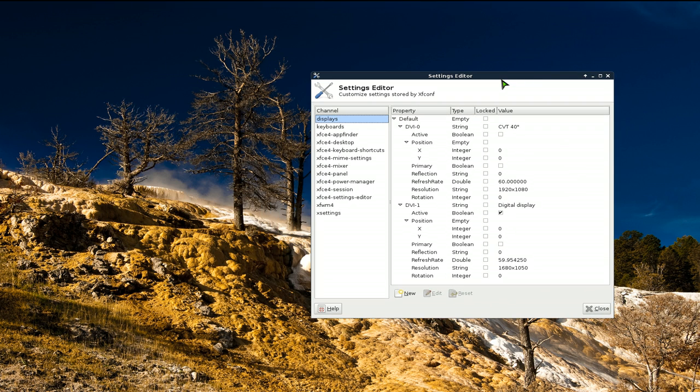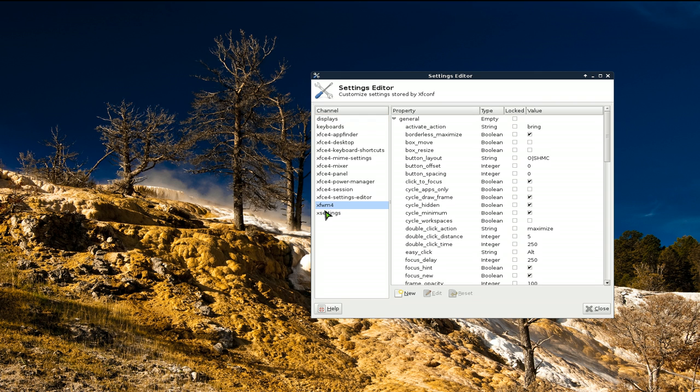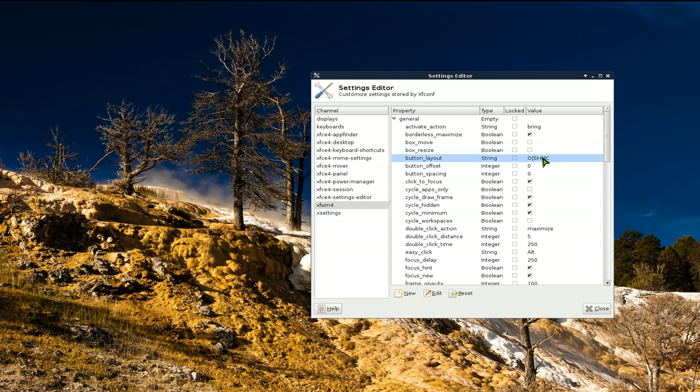it's kind of like the Gconf editor on GNOME, but this one's for XFCE. They have this XFWM4, which is their window manager, and basically you have your button layout you can change. They have these letters here.